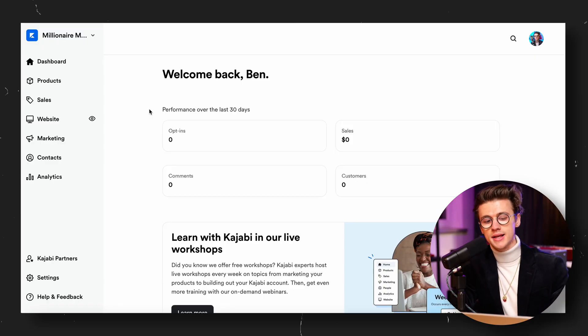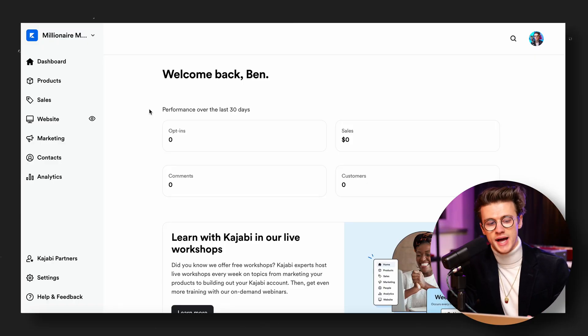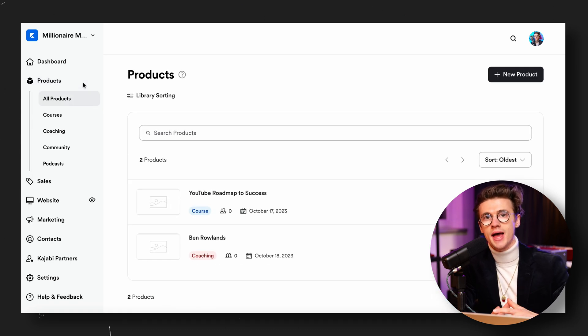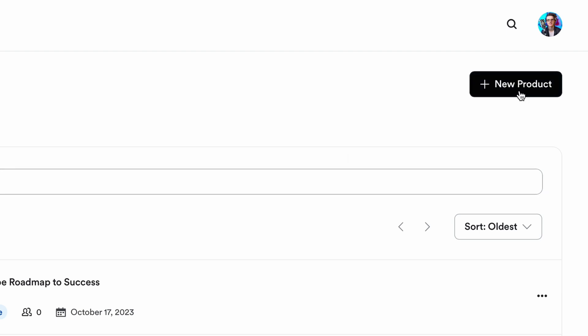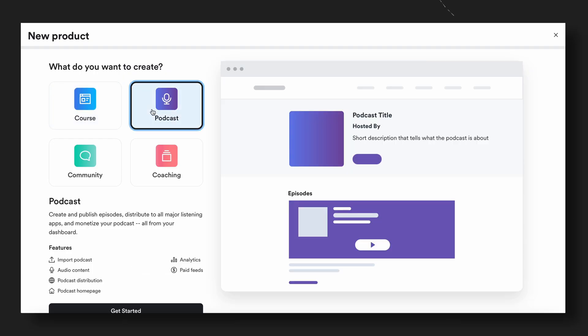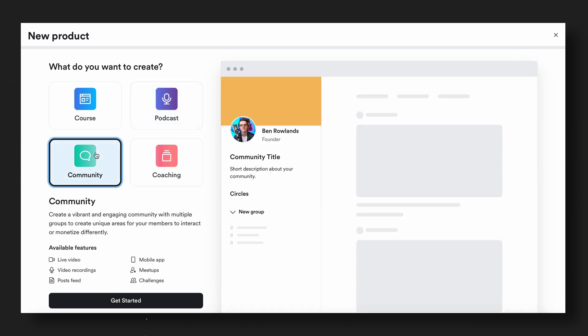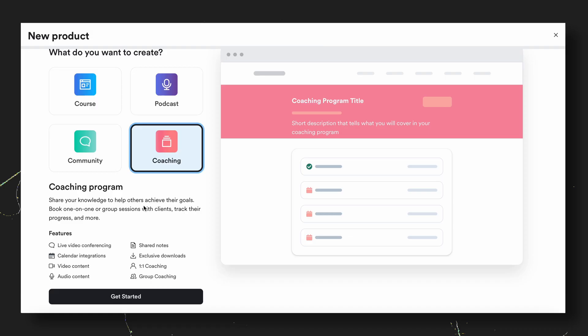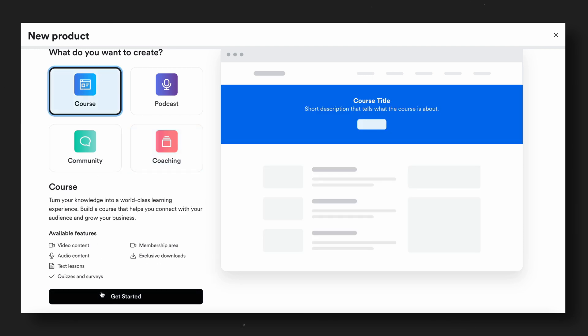Once you've created your Kajabi account it looks a little bit something like this — this is your main home dashboard. We want to head over to our products area where we're going to create a brand new product. In the top right hand corner you literally click 'New Product' and from here you'll be able to select from four different product types. This includes building a full online course, hosting your podcast on your very own website, a closed off community area, and one-on-one coaching, or group coaching and live streaming depending on how you run your business. In this example we're going to go ahead and create an online course, so I'll select that and then press 'Get Started'.